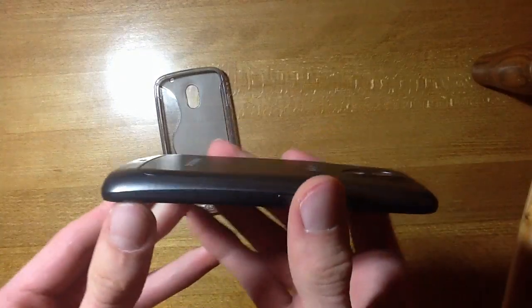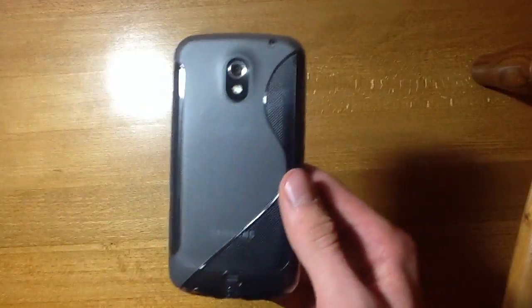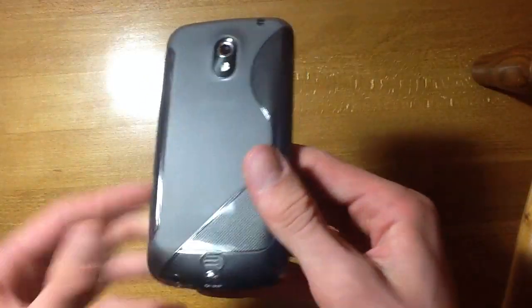OK, so we've got the extended battery on there. Let's pop the case on. OK, and as you can see, once again, a great fit.